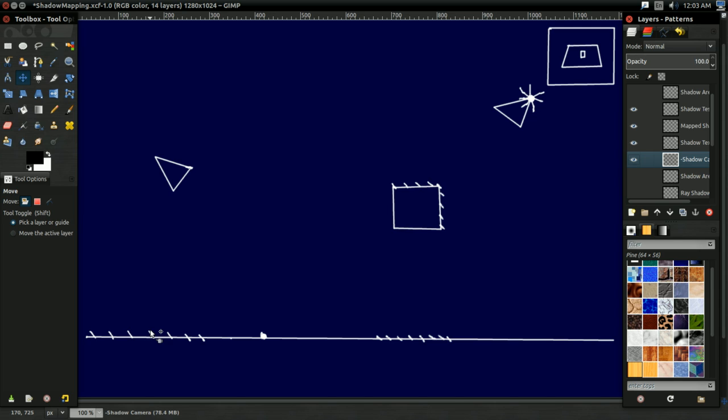So, yeah, and that's really all there is to shadow mapping. Again, it's not a hard technique. It's just a little bit abstract to get your head around, but it's not that hard once you get past that.